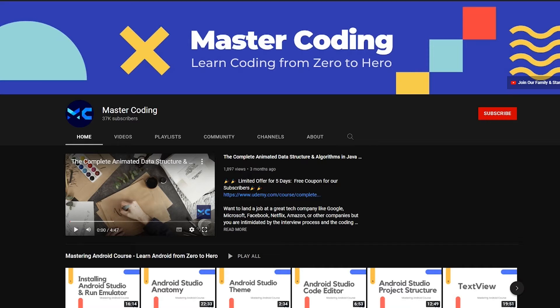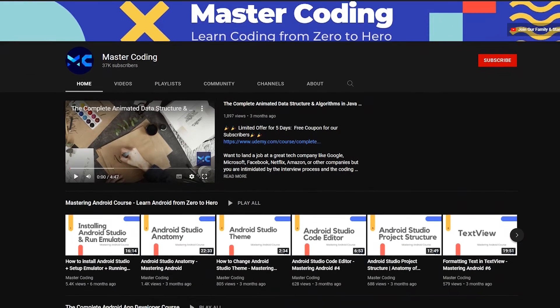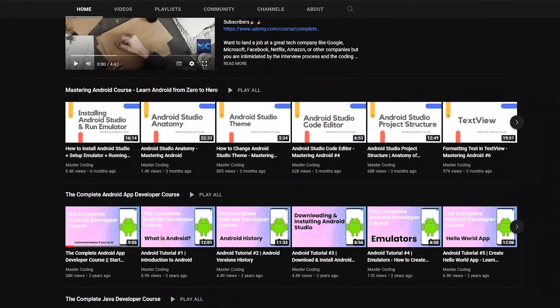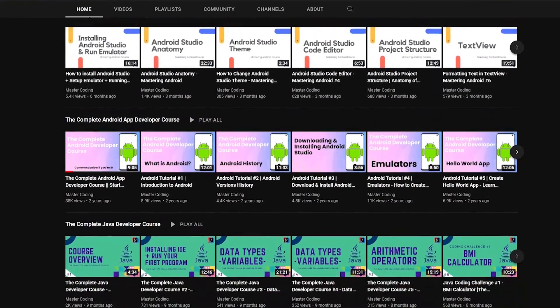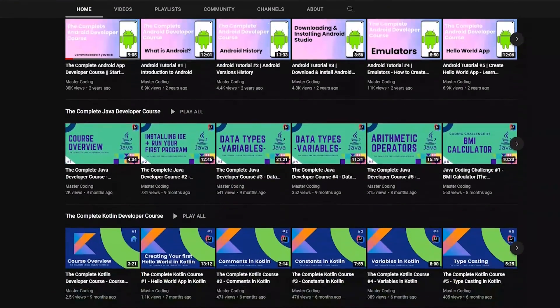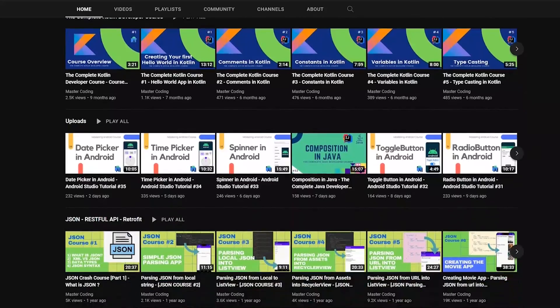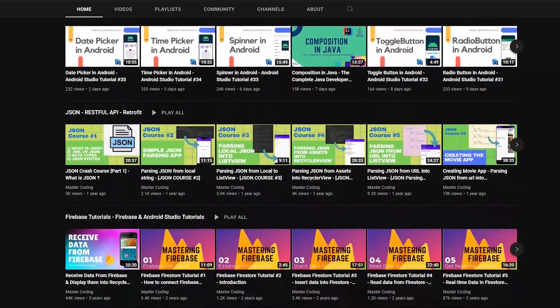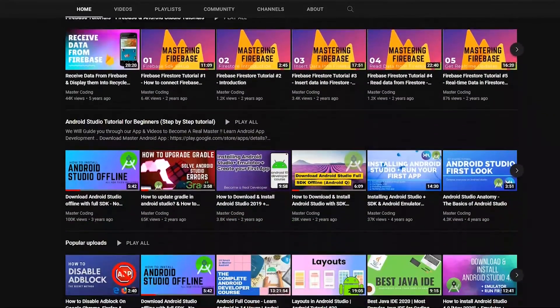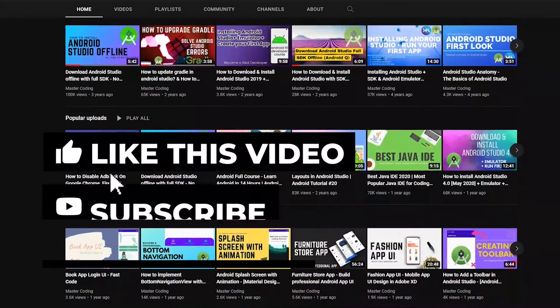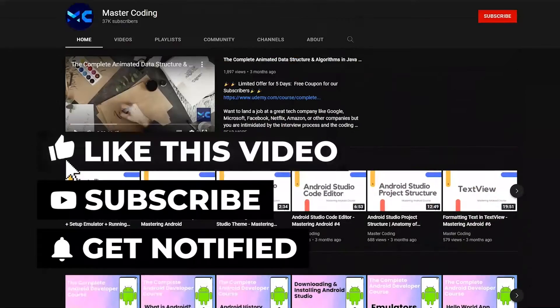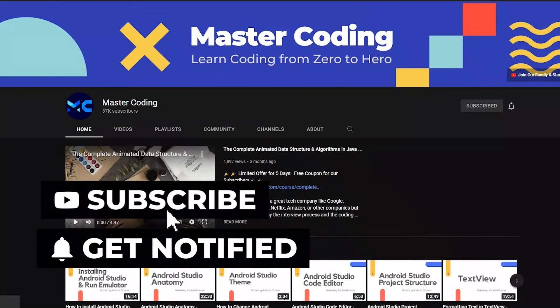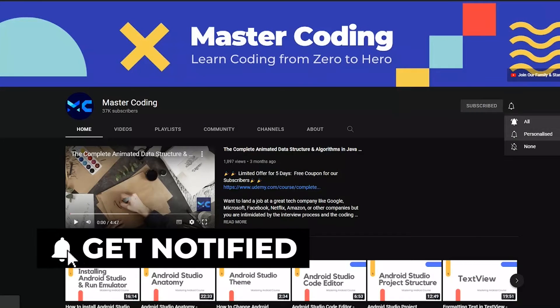Before we start, if you want to learn Android app development, Java, Kotlin, data structures and algorithms, and other programming courses, you came to the right place. Hit subscribe to join our family and hit the bell to ensure that you don't miss any lesson.